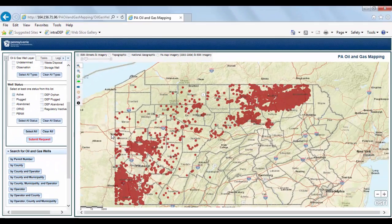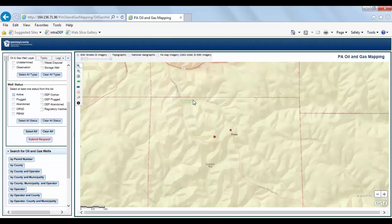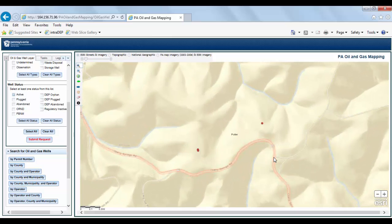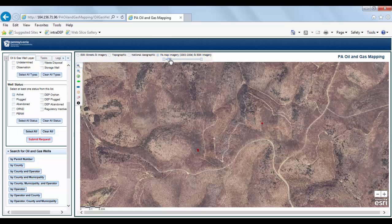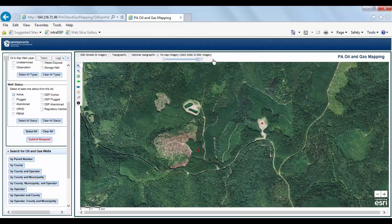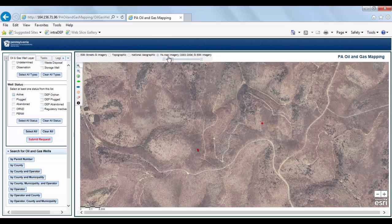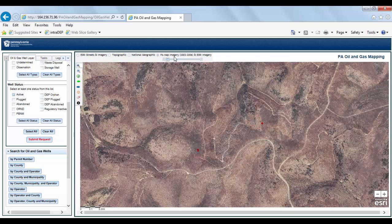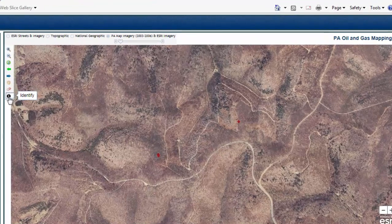For this tutorial, we will zoom into a well and utilize the Identify tool and take a look at historical and current imagery. To zoom in, click on the Zoom In tool, then click and hold the left mouse button, drag over the area you are interested in, and release. Once you have zoomed down to the well you are interested in, select the PA Map Imagery and Esri Imagery option located in the upper left corner of the interactive map display. Using the slide bar, you can transition from older aerial imagery to more current imagery and see how the landscape has changed. Next, let's take a look at information regarding the well by using the Identify tool — select the Identify tool and click on the well.